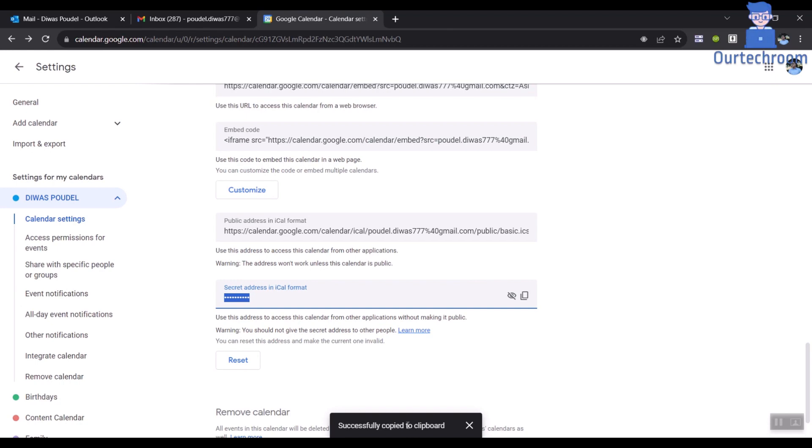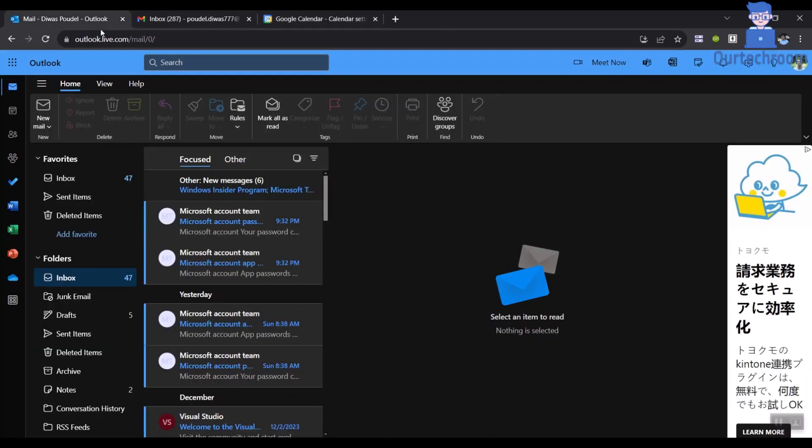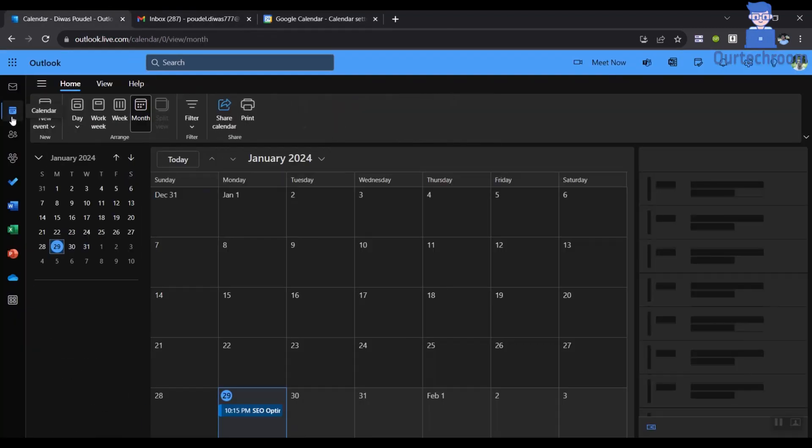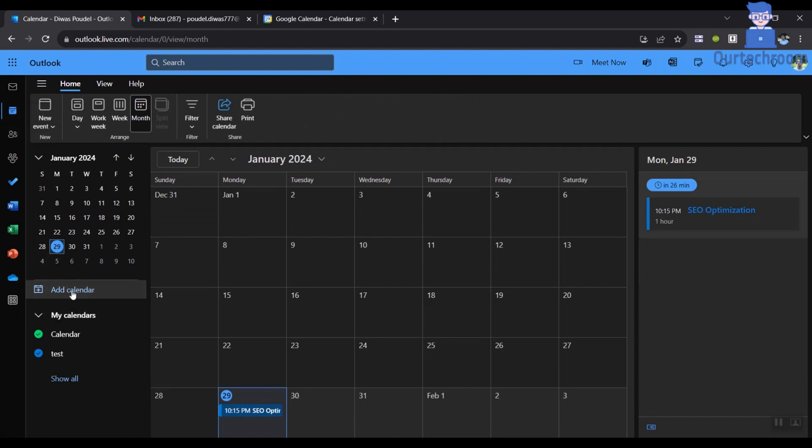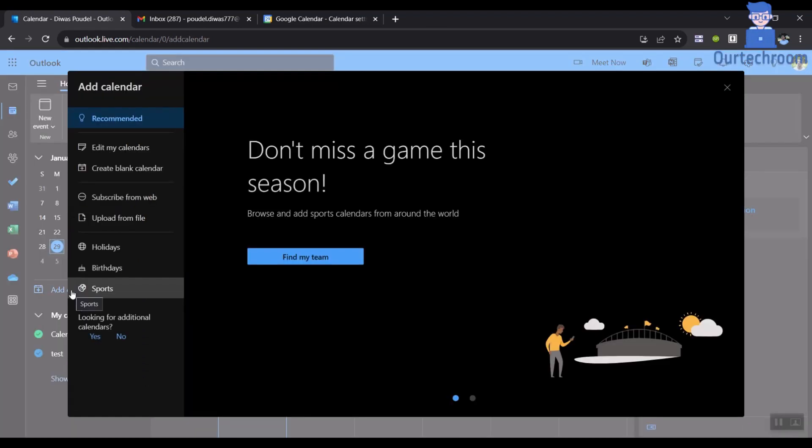Now, sign in to Outlook.com and click the Calendar icon in the left sidebar. In the left-hand column, click the Add Calendar button to add your Google Calendar in Outlook.